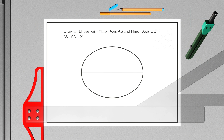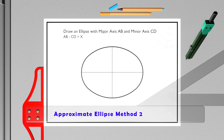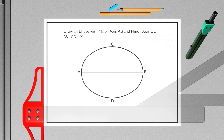We will learn how to draw an approximate ellipse with a major axis AB and minor axis CD. Also, AB minus CD equals x. We will use this x value in the drawing process. Let's get started.